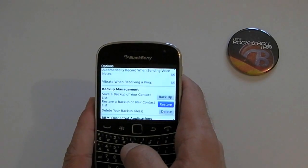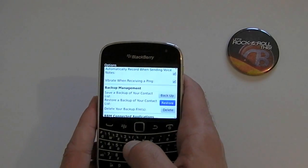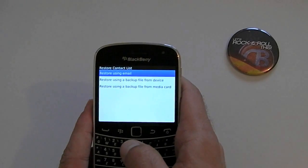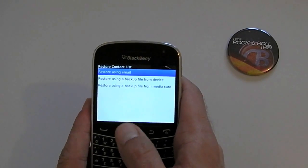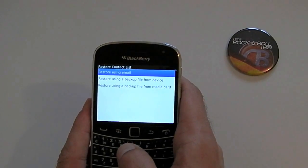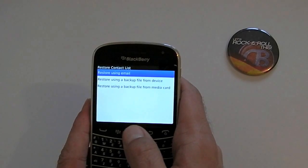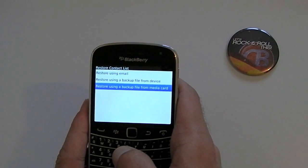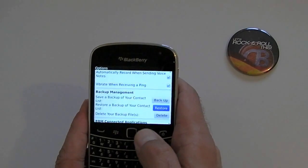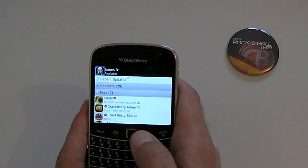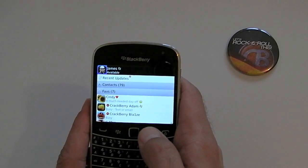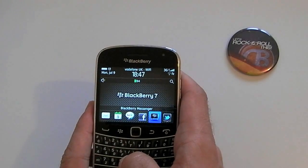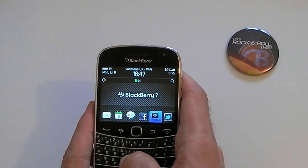And then obviously it comes to restoring, and you would do this if you had a new BlackBerry. What it would allow you to do is restore using the email address that you backed up to, or using the device or the media card. All fairly straightforward, and if you carry on reading the text, I'll explain in more detail how to do it and what the benefits are.